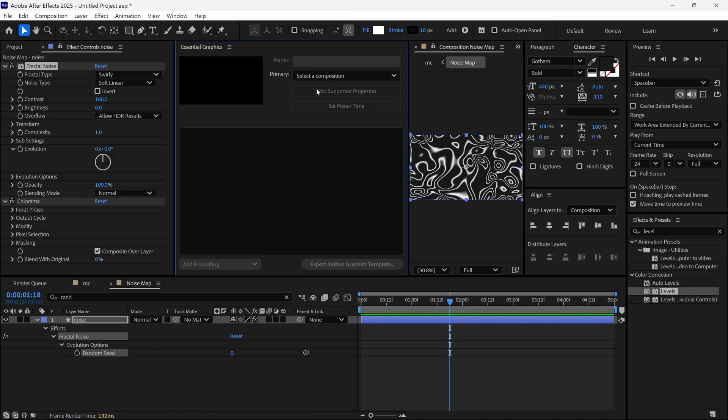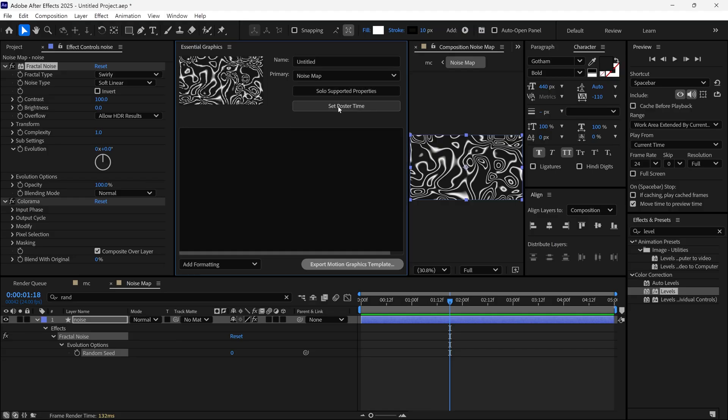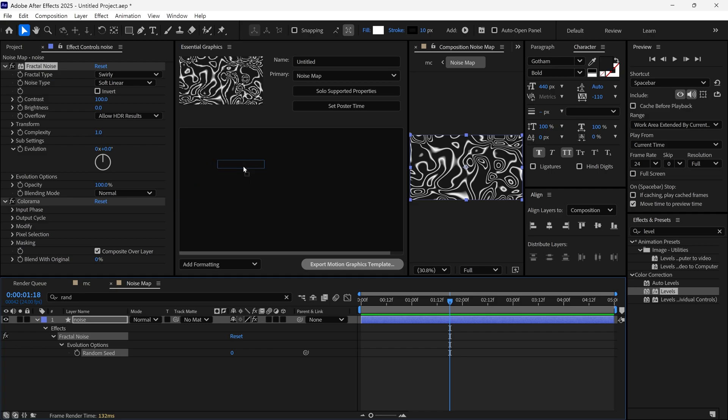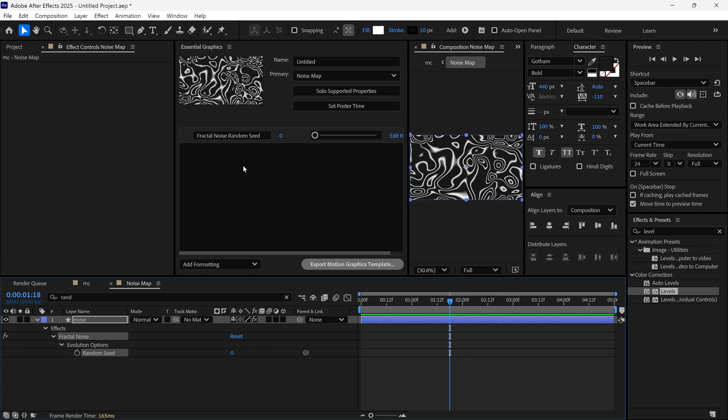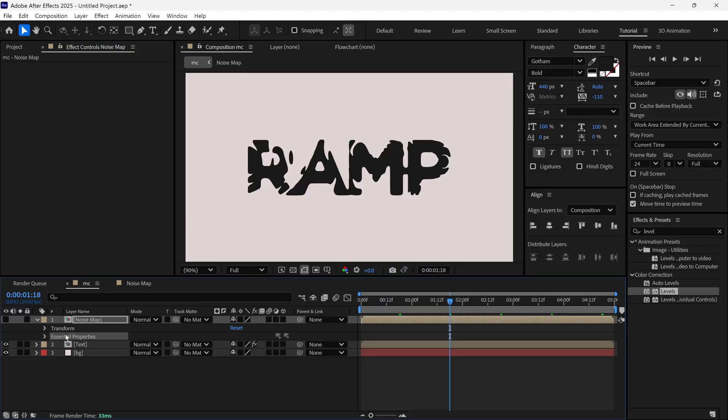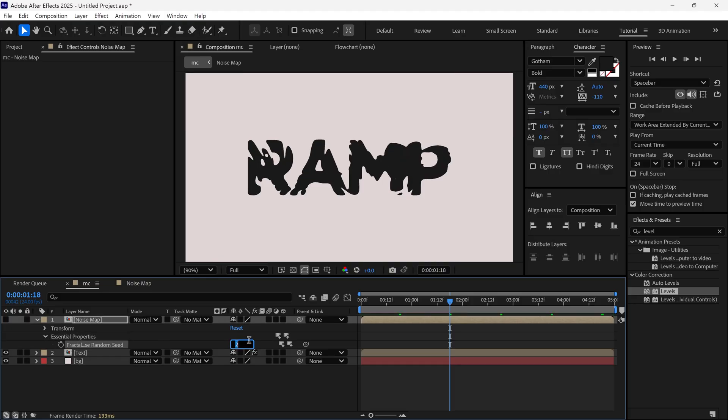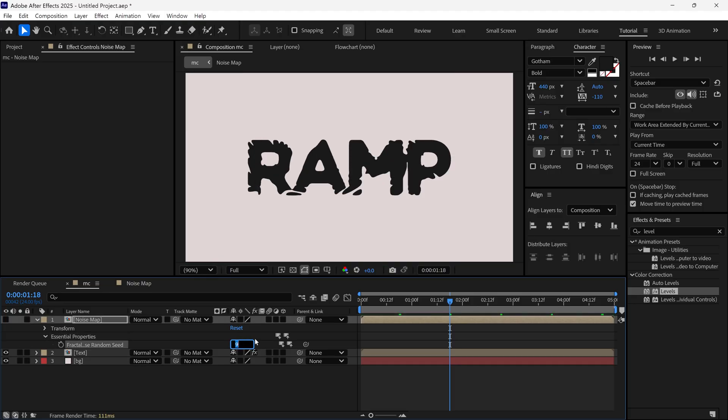And then choose Primary Layer to Noise Map. And then drag and drop the Random Seed property to this box. Now when you close this Essential Graphics panel, you will see in our Noise Map Layer Properties, you will find Essential Properties. And here we can change the Random Seed very easily to get a different look.